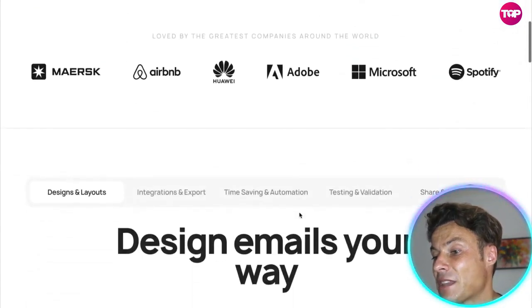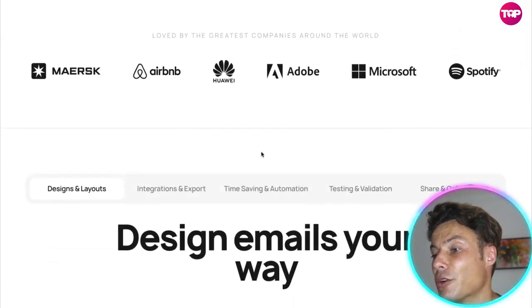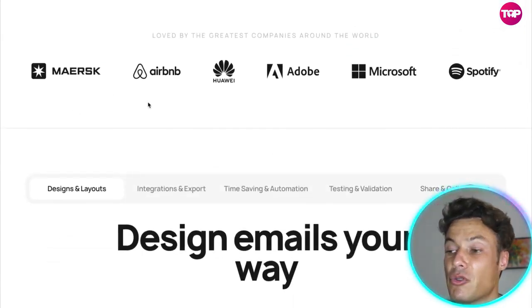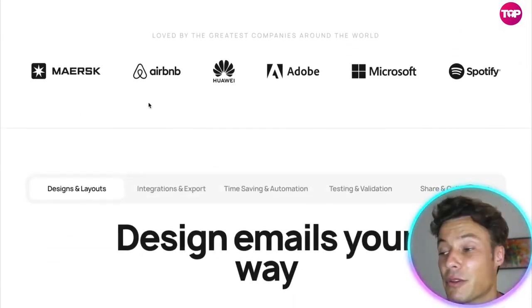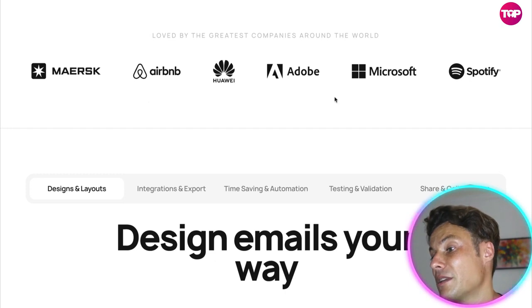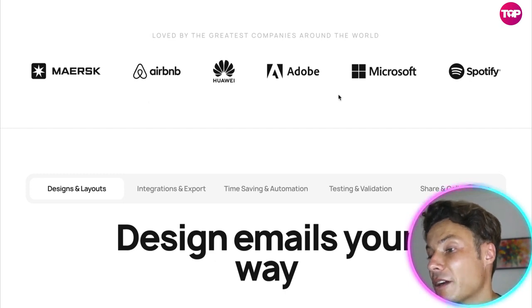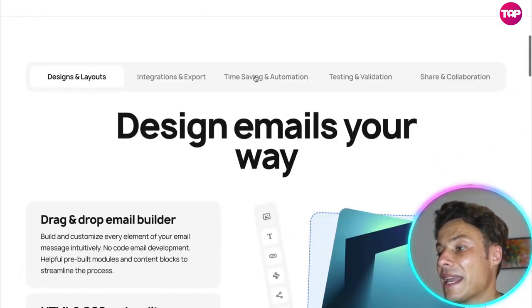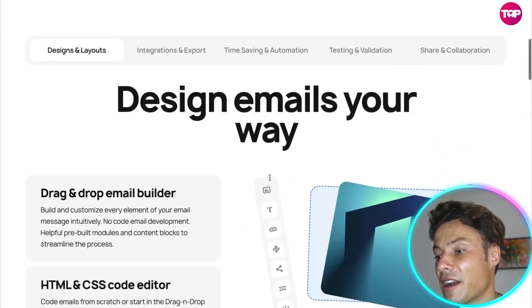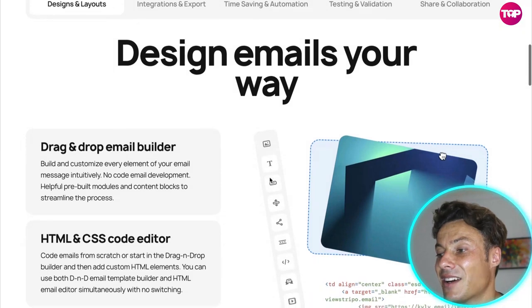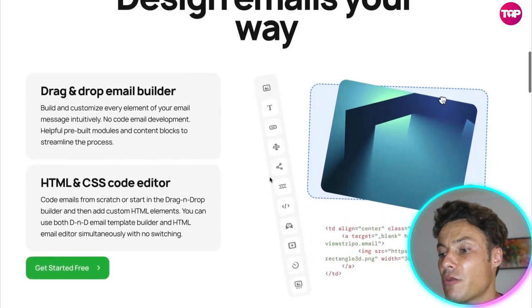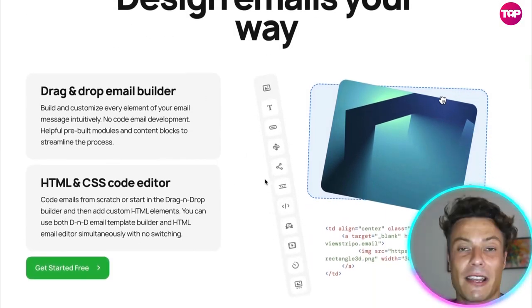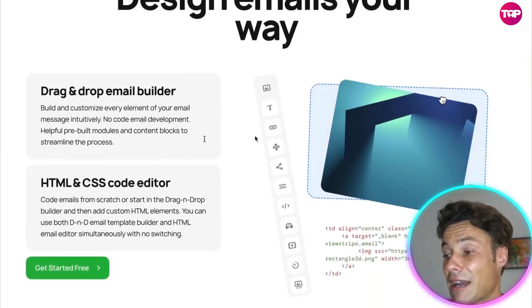It's a phenomenal program that's been used by some of the world's biggest companies — Adobe, Microsoft, Airbnb, Maersk, Huawei, and Spotify. It lets you design emails the way you want.